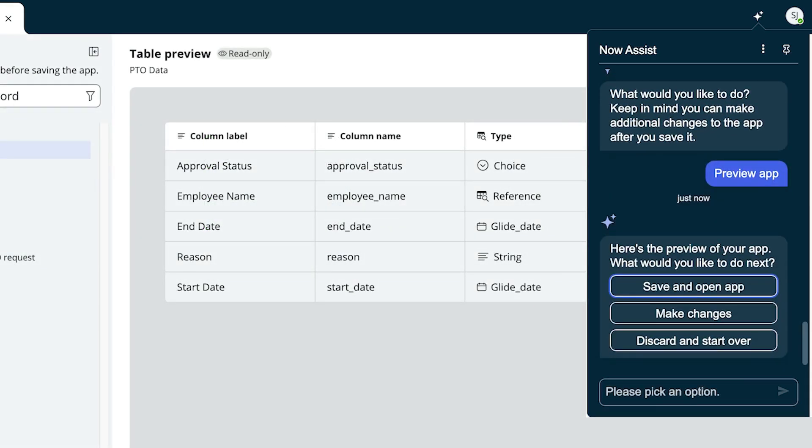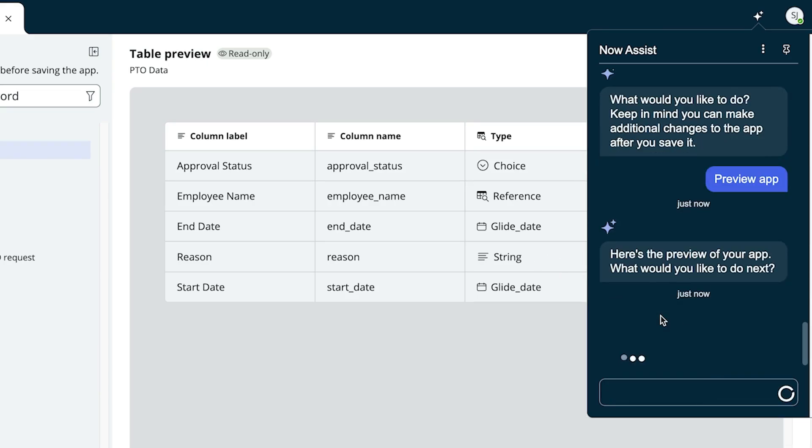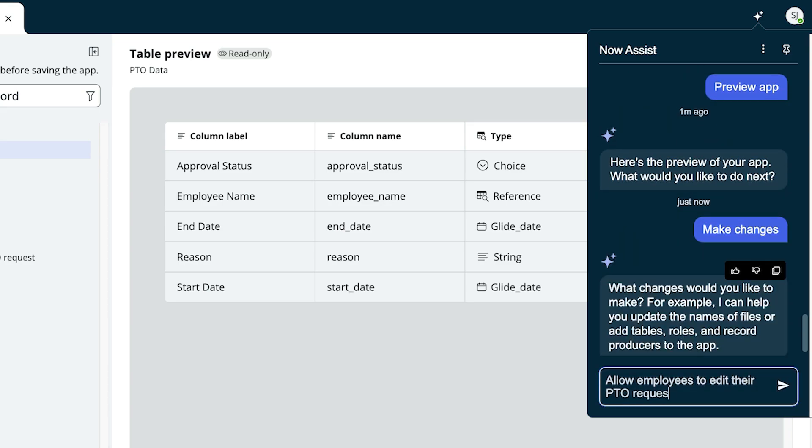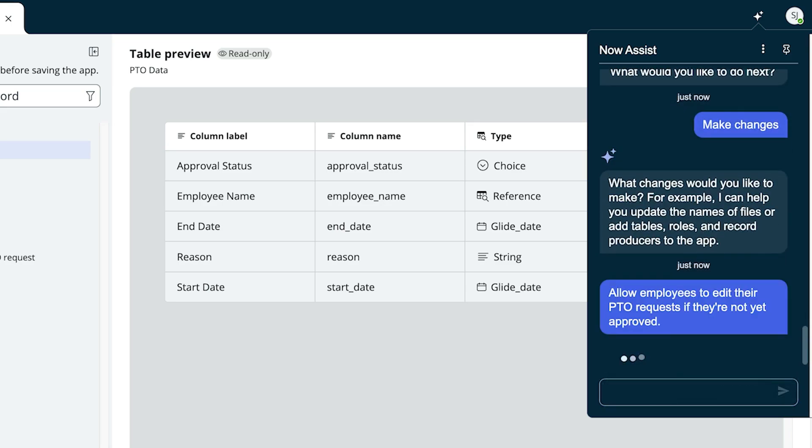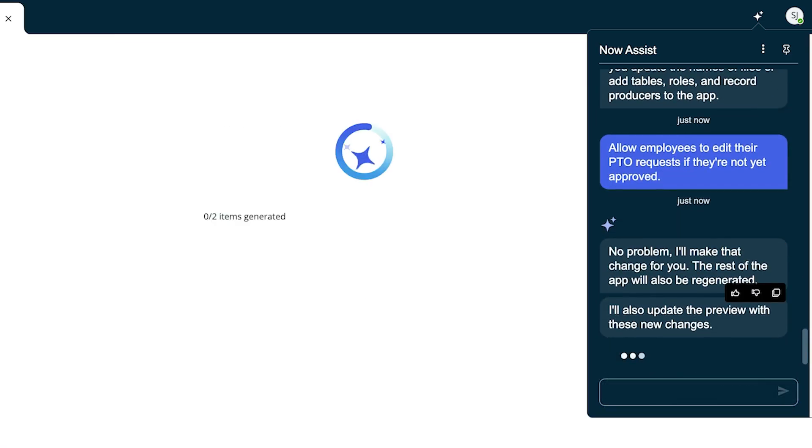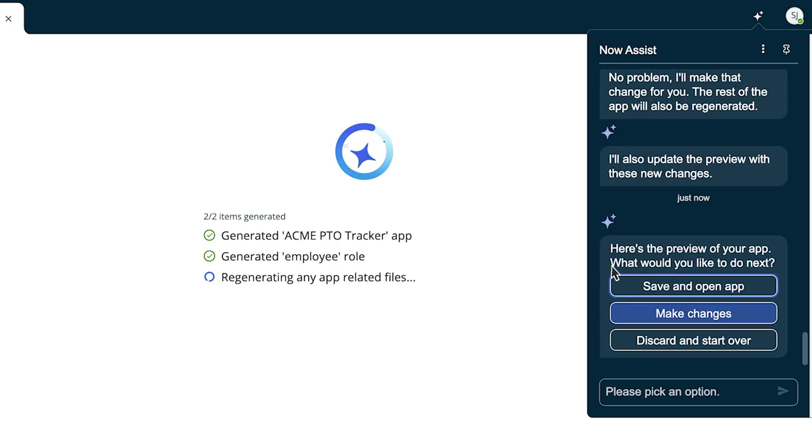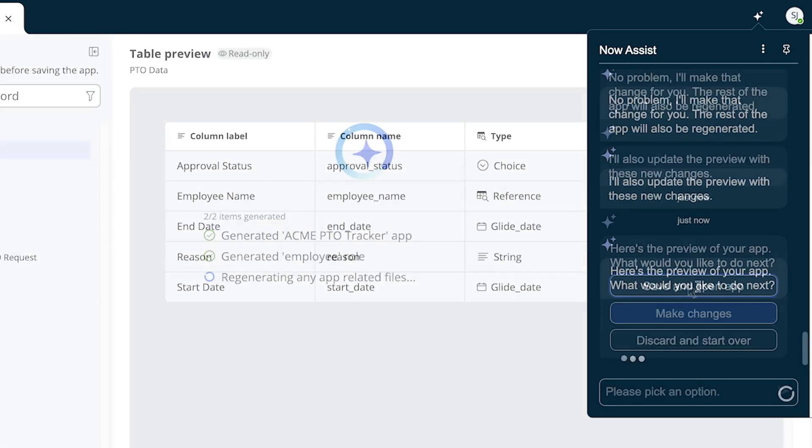She can choose to save and open the app, make changes, or start over. Jenny decides that she wants to add an additional requirement, so she selects Make Changes and describes the change she'd like. It looks good, so she decides to save it.